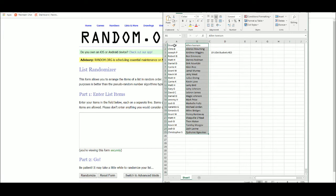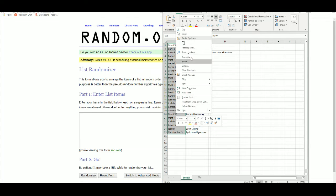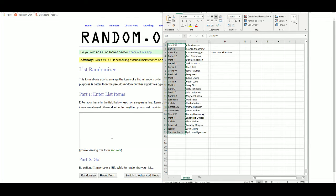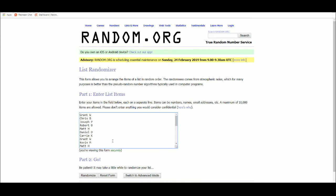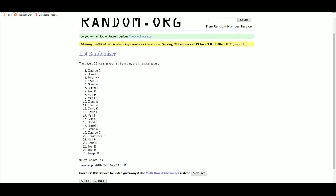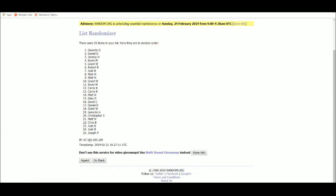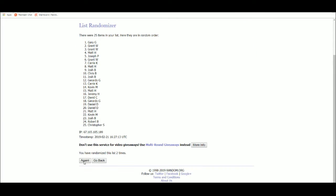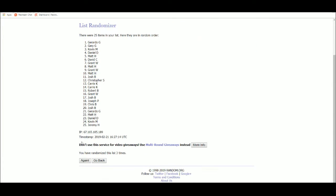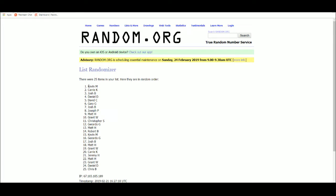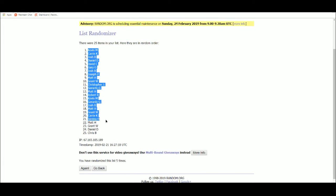Grab my list of 25 names here... got Kevin M. up top, Chris B. on the bottom.